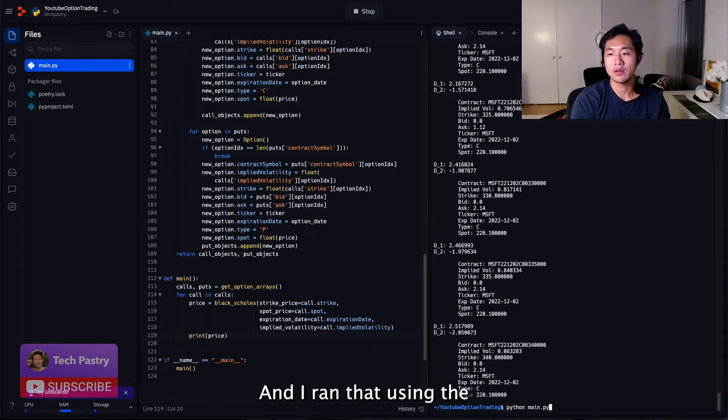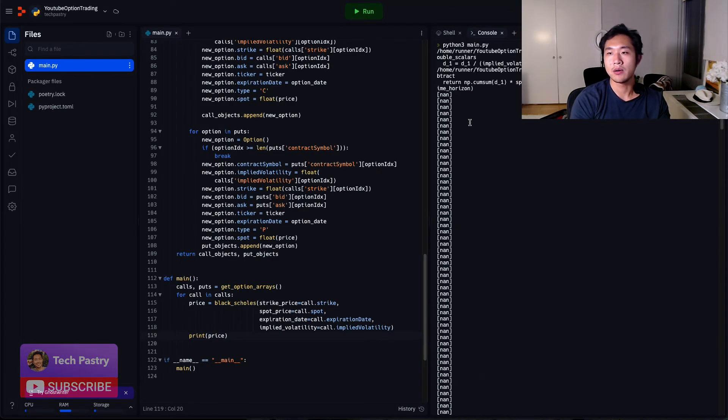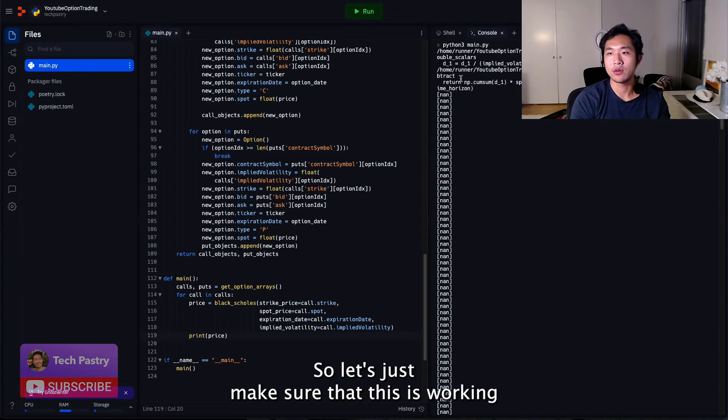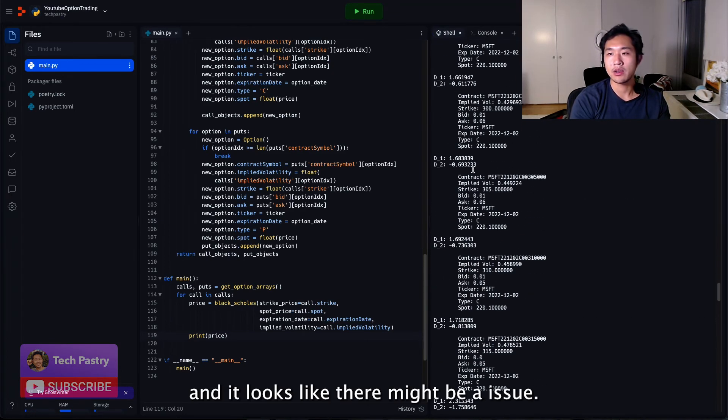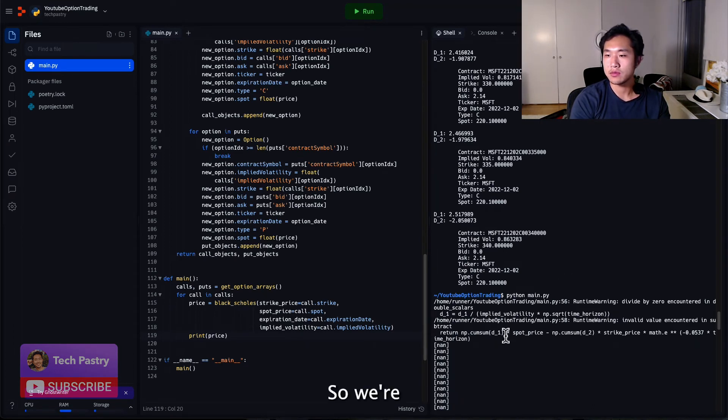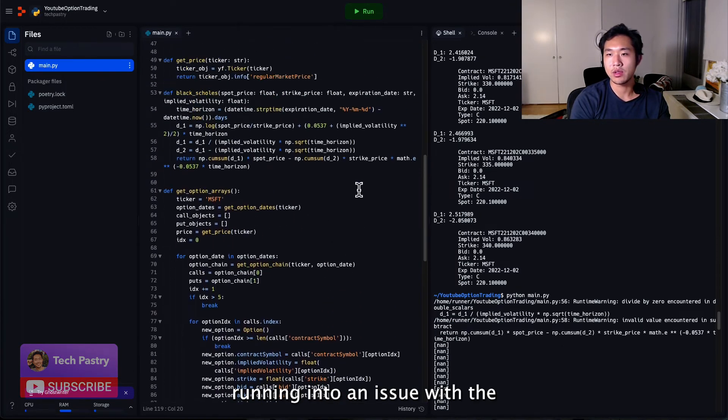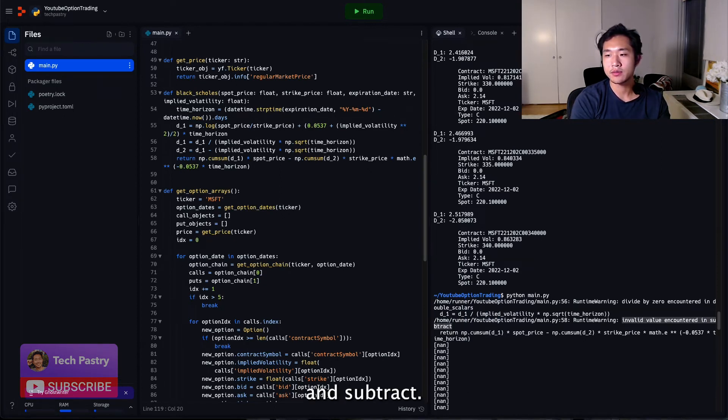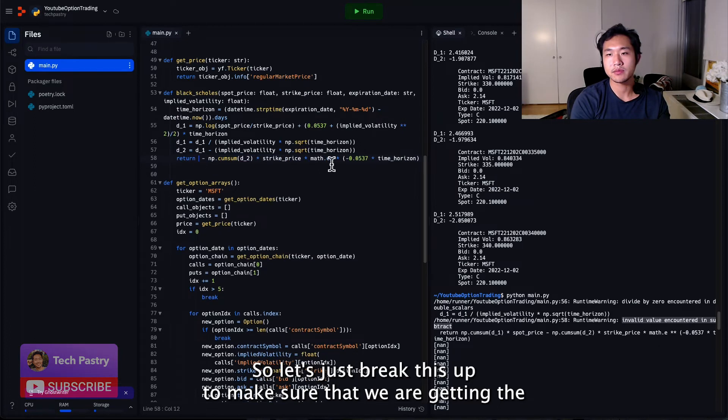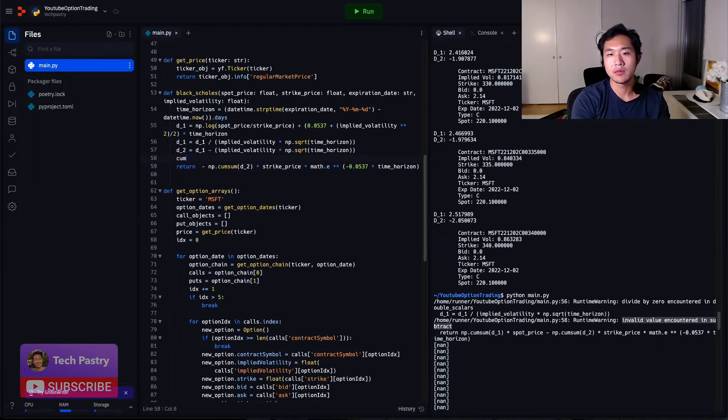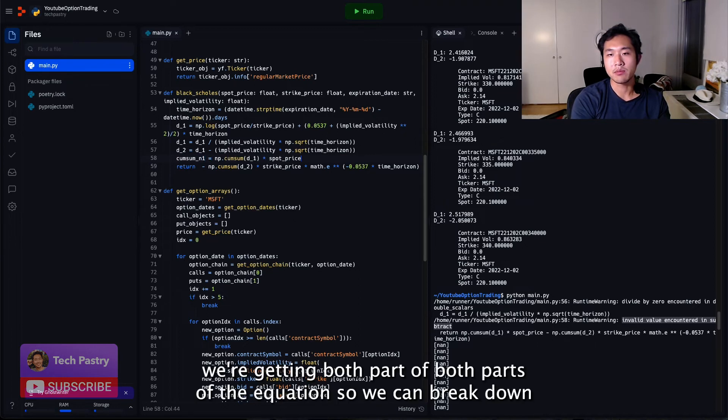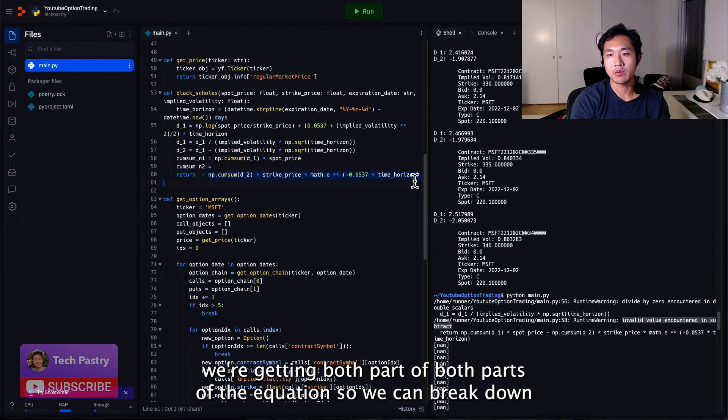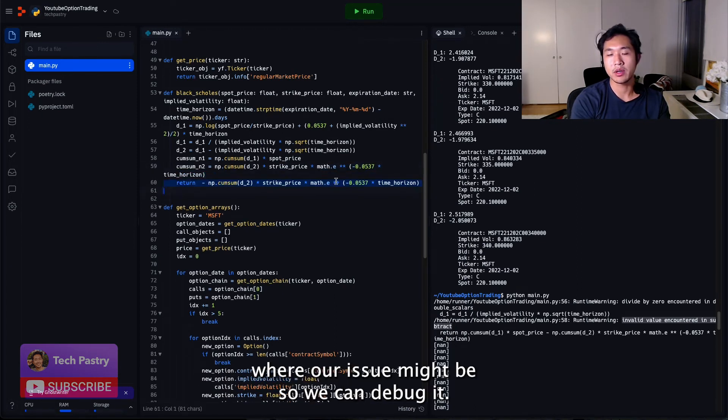So now that we have this, we can just run a check to make sure that our price is correct. And I ran it using the Replit. So let's just make sure that this is working. And it looks like there might be an issue. So we're running into an issue with the invalid value encountered in subtract. So let's just break this up to make sure that we are getting both parts of the equation so we can break down where our issue might be so we can debug it.